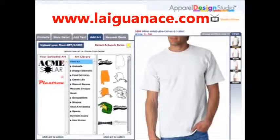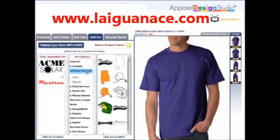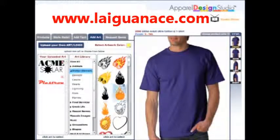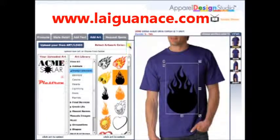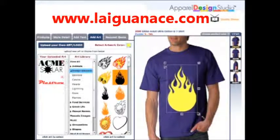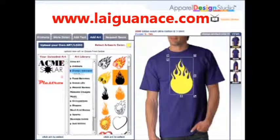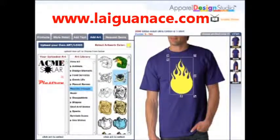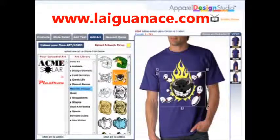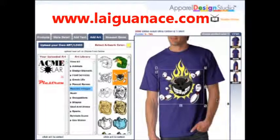To create a new design from scratch, you can select images from our comprehensive art library. Select categories such as design elements — just click the image once to add. Now I'll select the mascot image and easily scale and position the art into place.